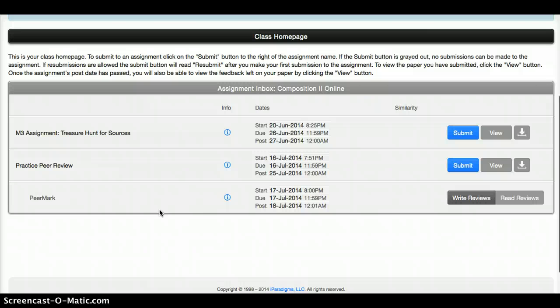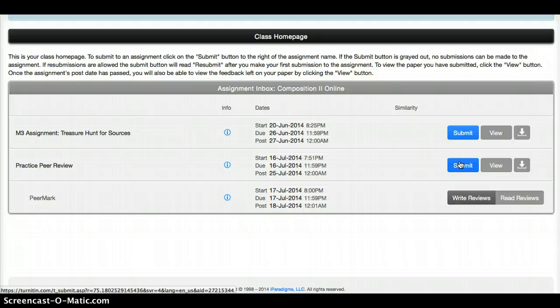There are three assignments available. This first one, M3 Treasure Hunt for Sources, has a submit button — don't do that. We did not turn that in through Turnitin. Practice Peer Review — again, you're not doing that. That is where you would submit a paper if you were a student who was supposed to be writing a paper that then got reviewed by classmates.